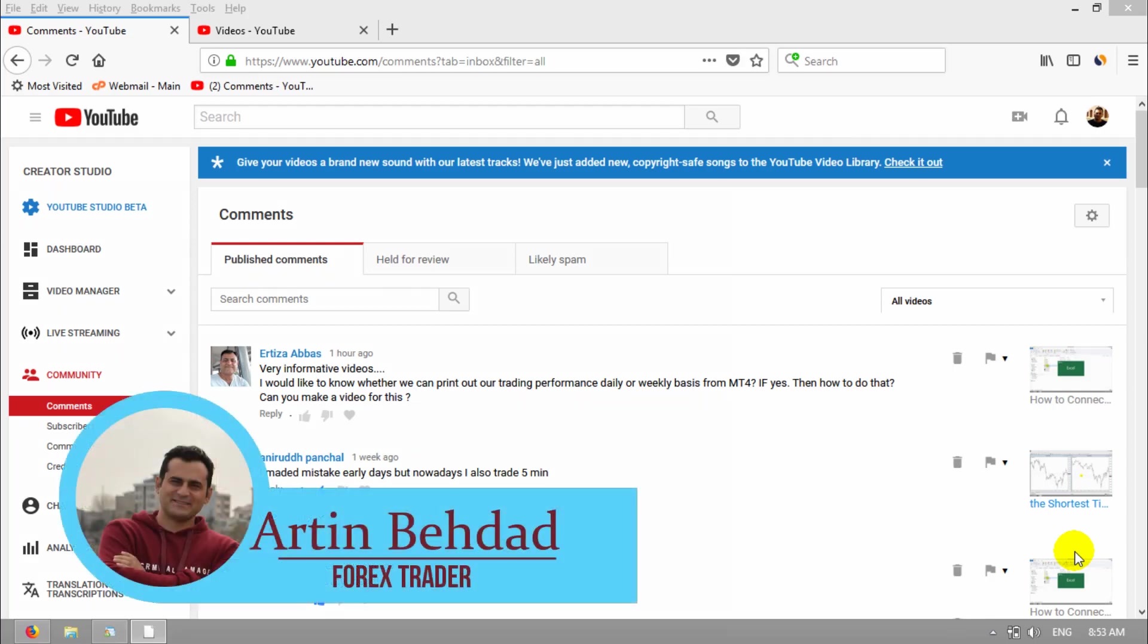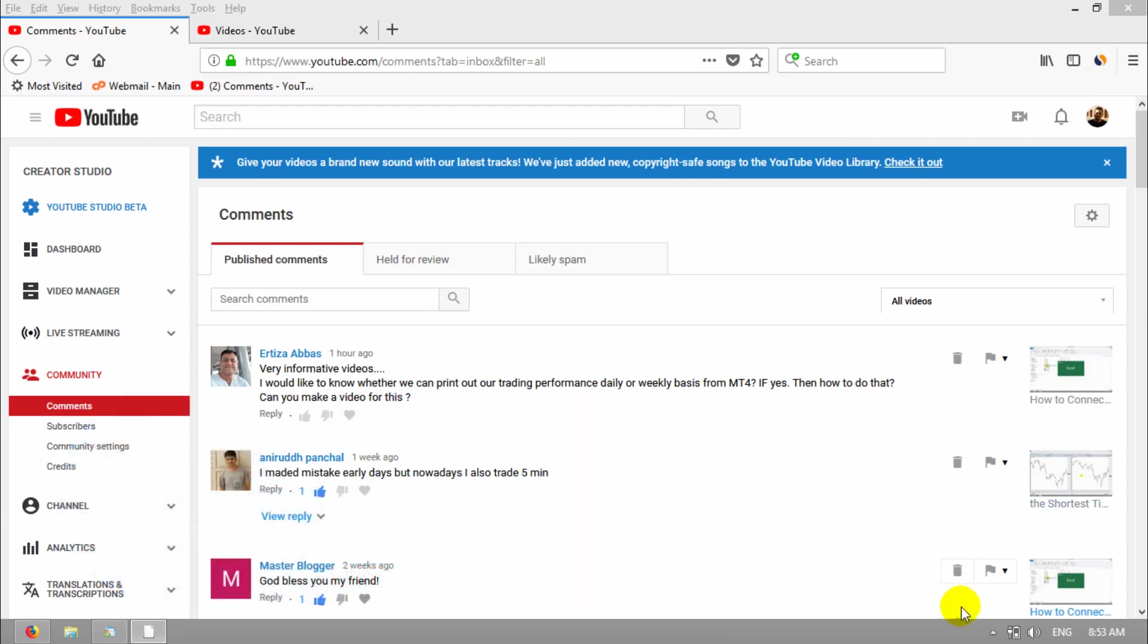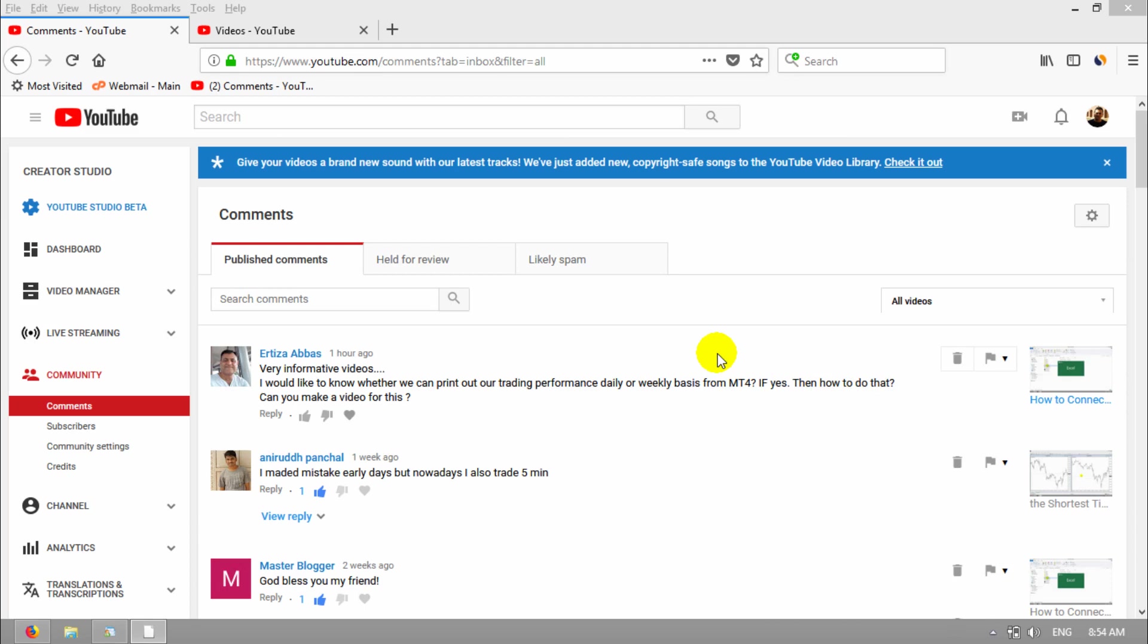Hi, this is Artem Behdal. One of my YouTube subscribers with name Ertiza wrote me a comment today. He asked, I would like to know whether you can print out our trading performance daily or weekly basis on MT4, and if yes, how to do that and can you make a video for me? Yes, you can do that and I will create a video for you now.